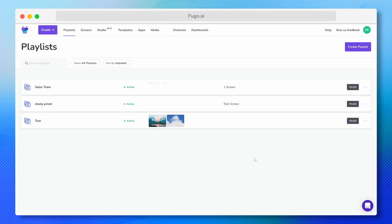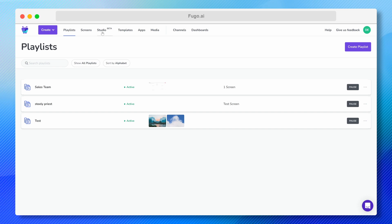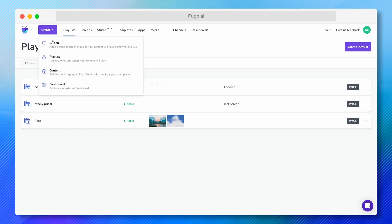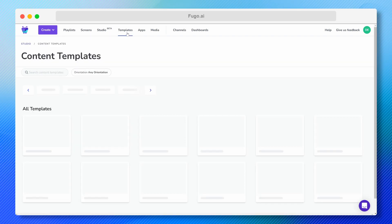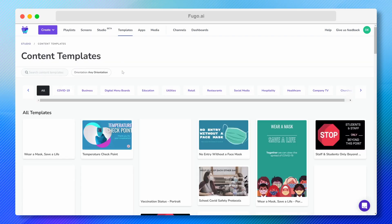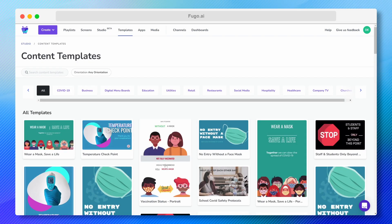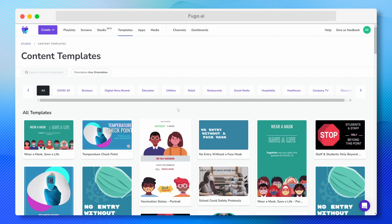You can get to the Studio either by clicking Studio in the top navigation bar or by clicking Content under the purple Create button. Or if you don't want to start from scratch, you can choose a content template to customize. For this demo, I'm going to open a template that I've already tweaked just a bit.